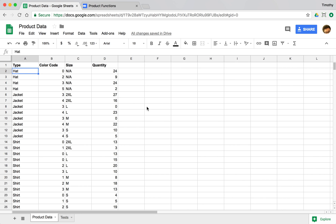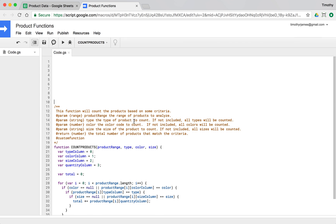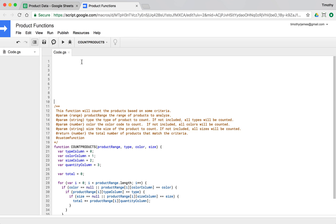Now that we've looked at how we might test our code in our spreadsheet, let's investigate how we can write some of those tests. We have a spreadsheet here and we've already written a function that does some things, and we want to actually write a test for it.